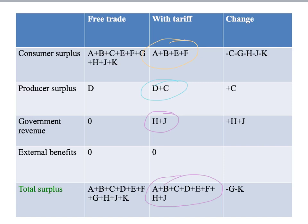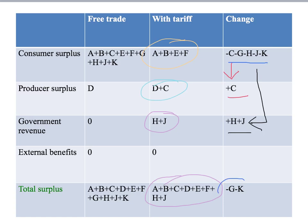What are the changes? Notice that consumers have lost areas C, G, H, J, and K. Some of that has been transferred: producers have gained area C, so area C is a transfer from consumers to producers. The government gets H plus J, which is a transfer from consumers to the government through the tax revenue. But that still leaves G and K as a loss to society — a deadweight loss.